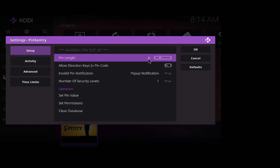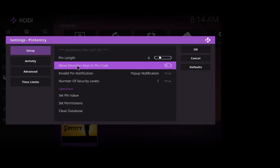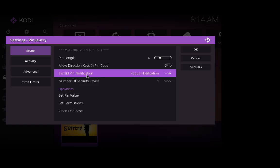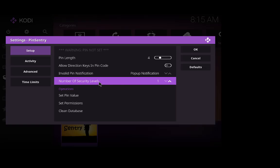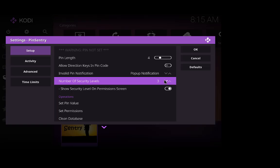Allow directional keys in the pin card, you can have that on or off, at the minute it's off. Invalid pin notification, so if you put the wrong pin in, the notification is going to be a pop-up notification. We can alter this to a dialog box or we can have none. We'll put it back to a pop-up. This is your number of security levels, you can have up to five I think. I'm just going to leave that as one.